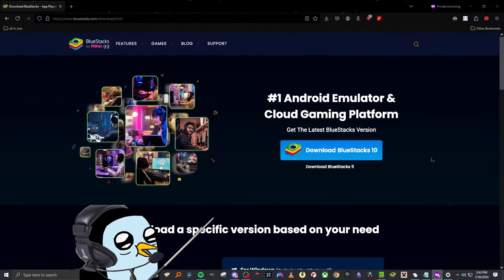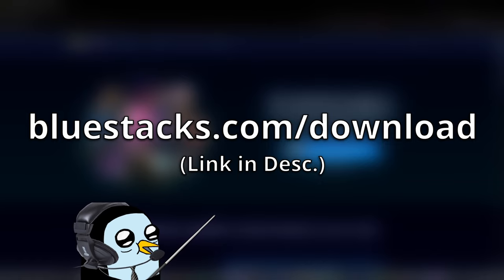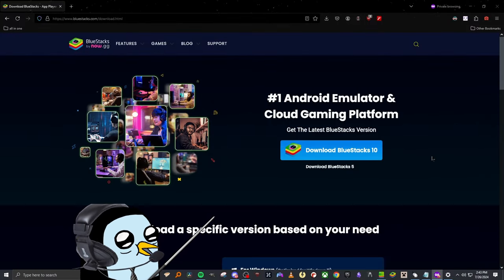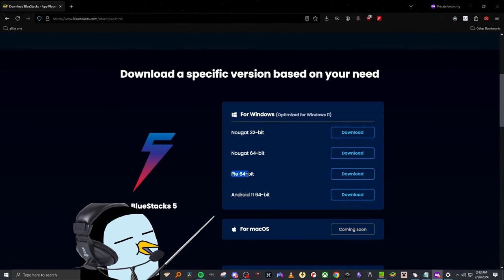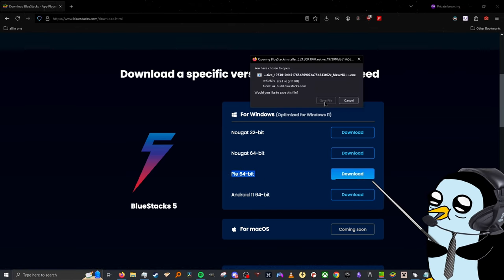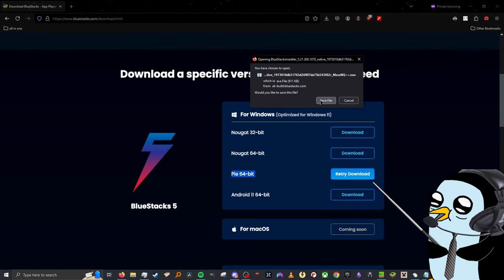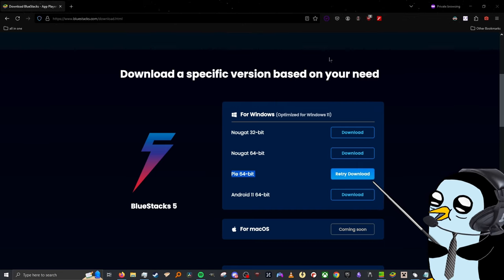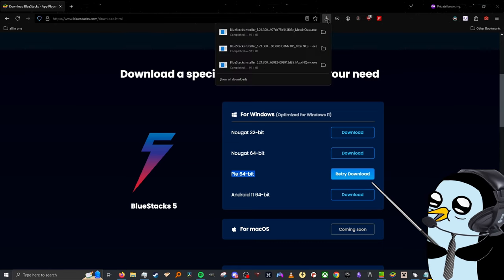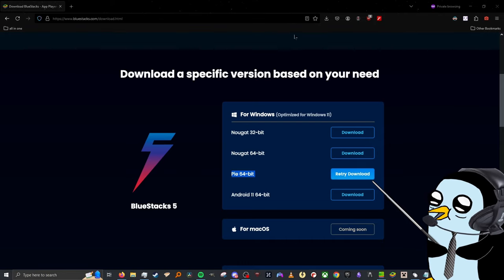We are on our computer and the first thing you're going to want to do is pull up bluestacks.com — I'll have the link in the description. Once you get there, scroll down a little bit to the box with the different versions and look for the Pi 64-bit one. Click on download and it should have you save the file, though it might pop up differently depending on your browser.